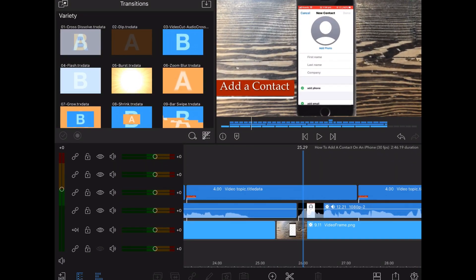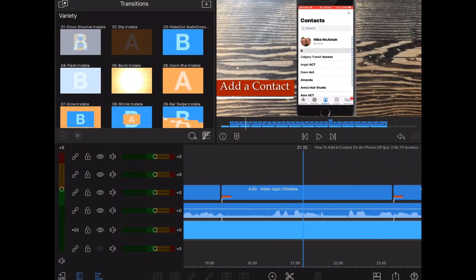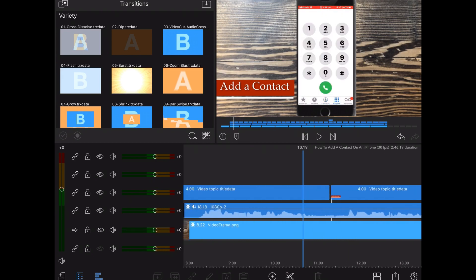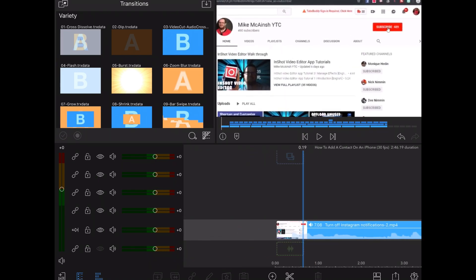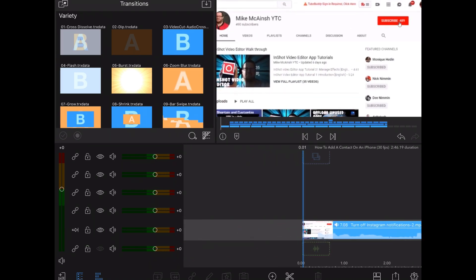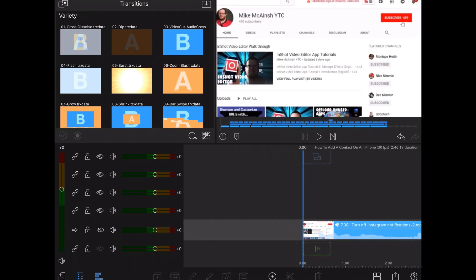To watch videos in full screen, scrub back to the beginning of the video and then double tap the preview window.